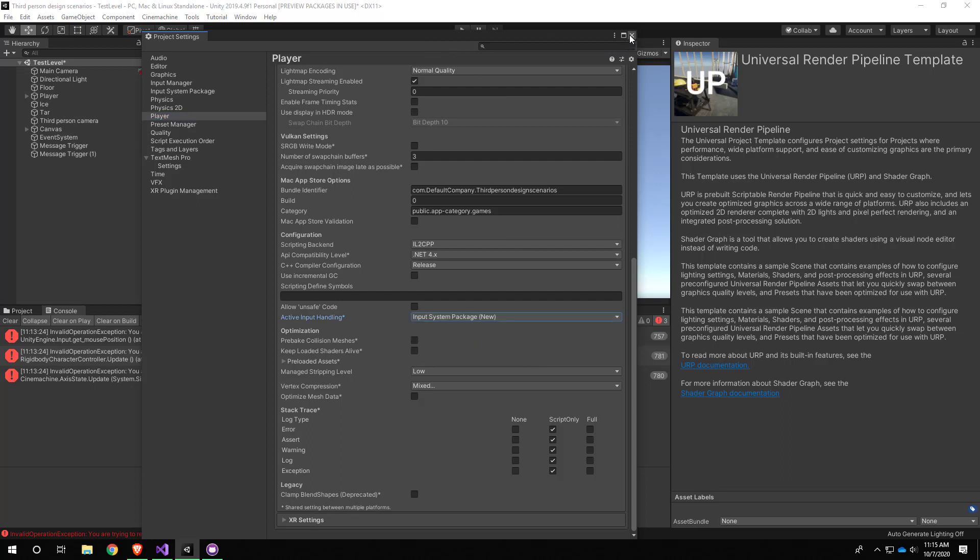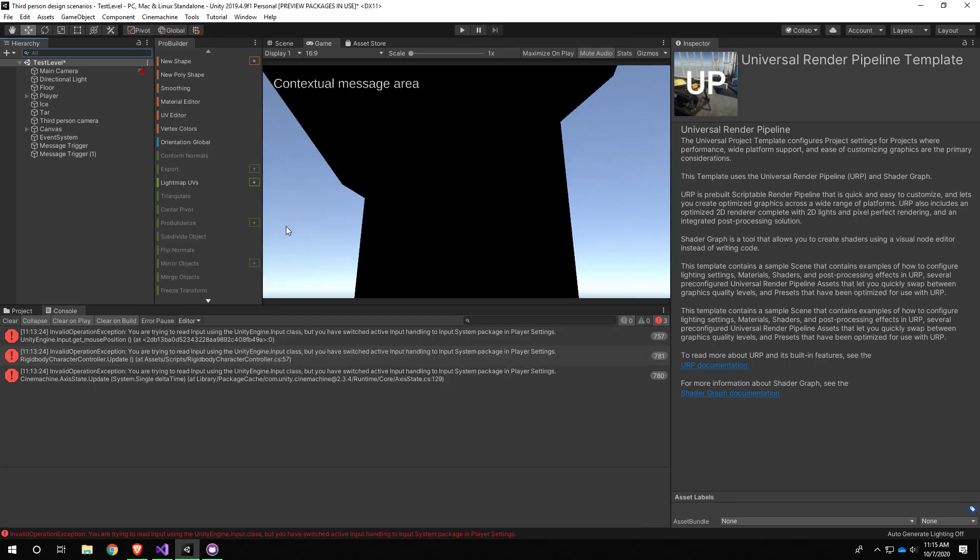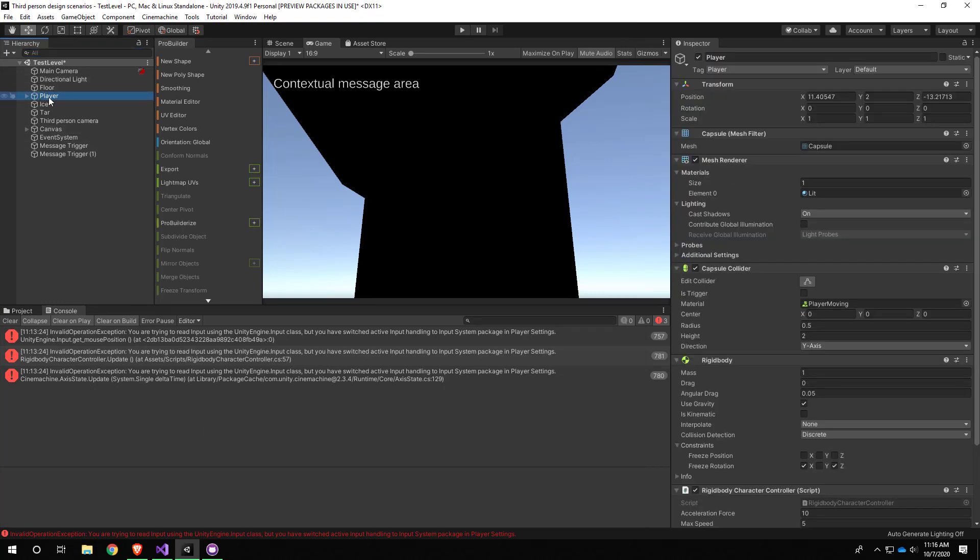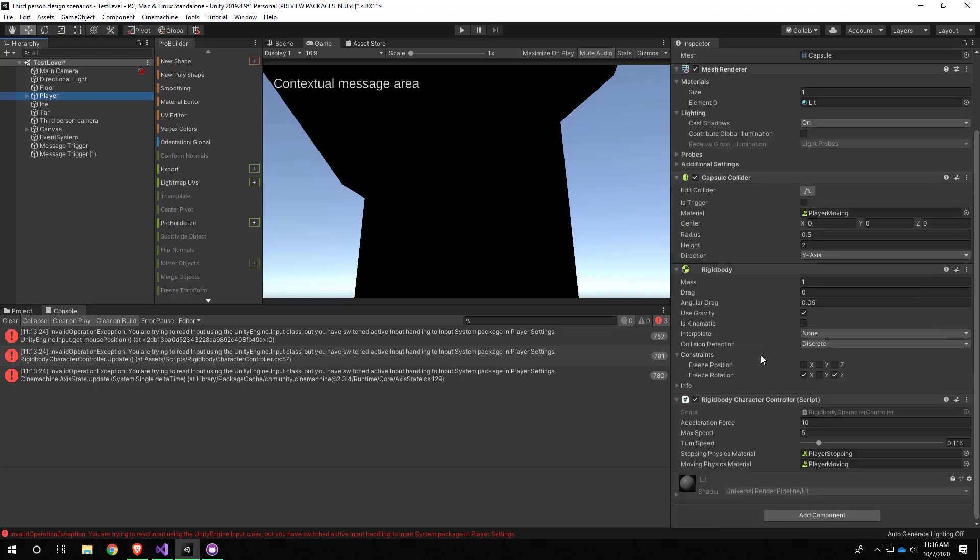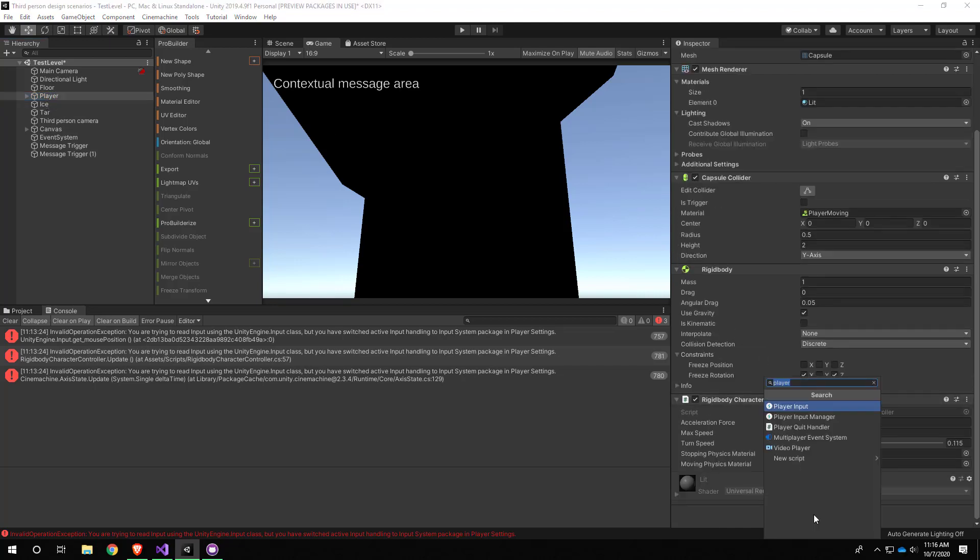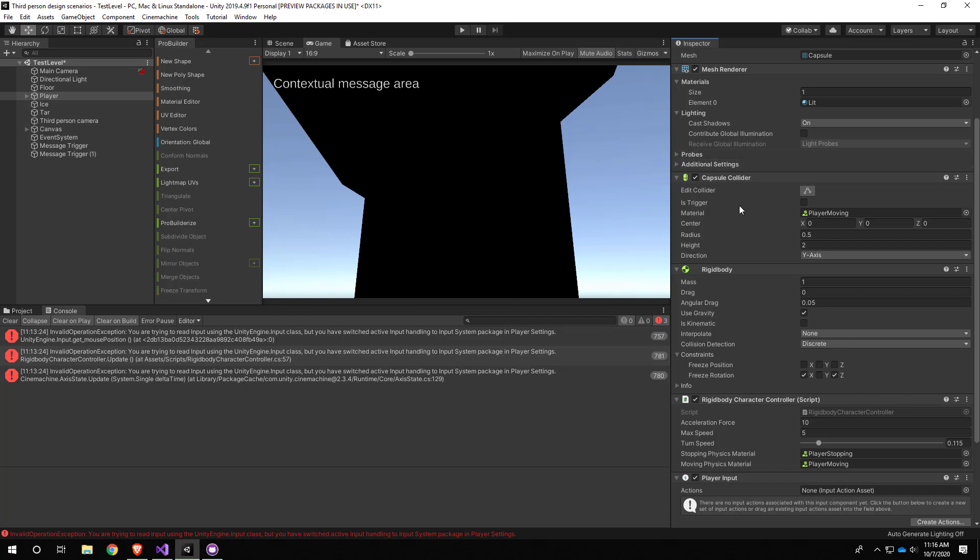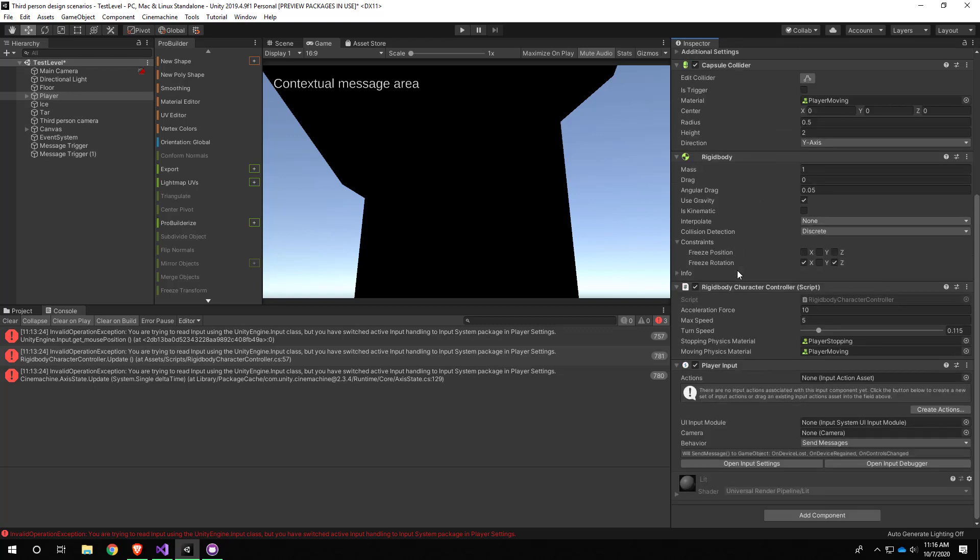What we need to do first is find our player game object and add a new component that's part of the new input system called Player Input. Add that to your player game object, and once you have the Player Input component added, you'll notice there's this little warning that says there's no input actions associated with this input component yet. Click the button below to create a new set of input actions or drag in an existing one.